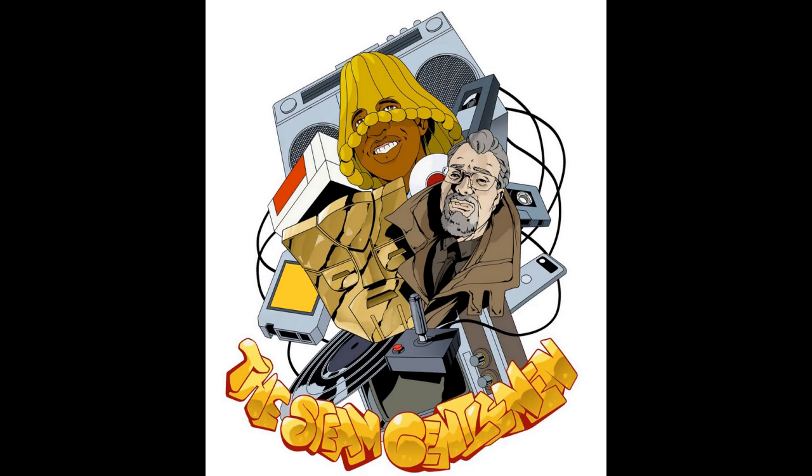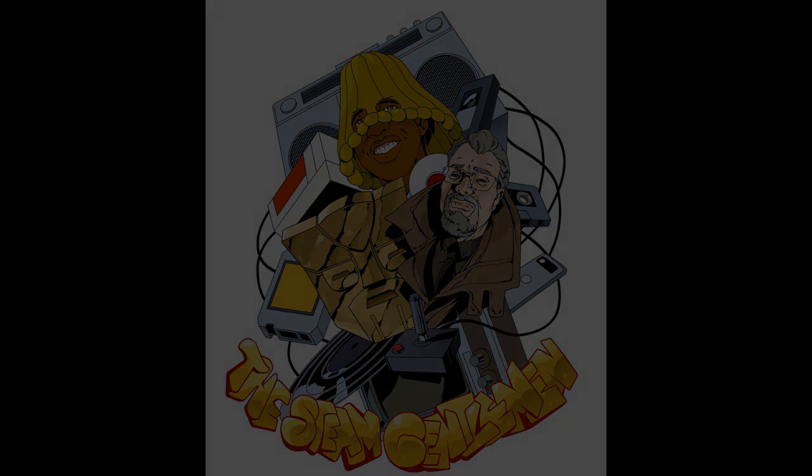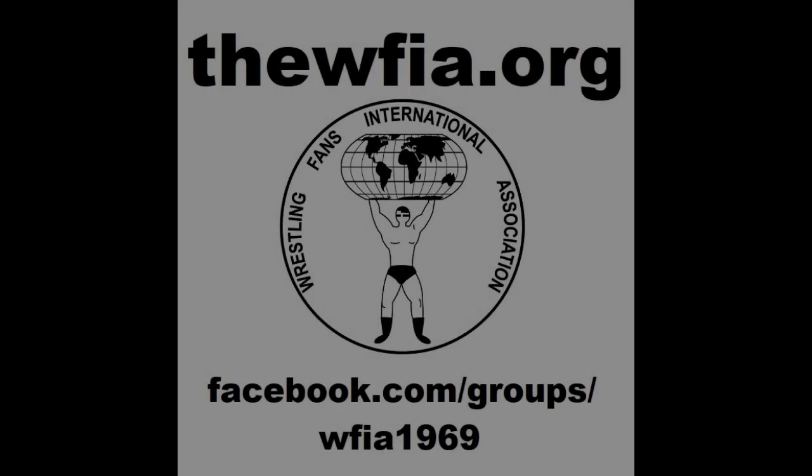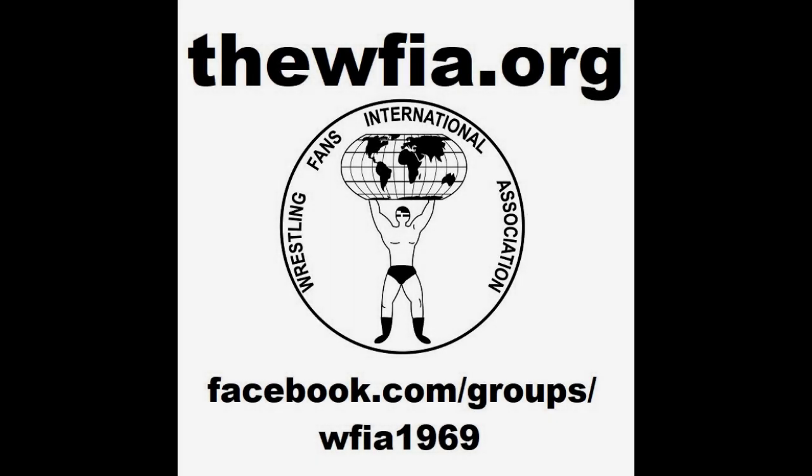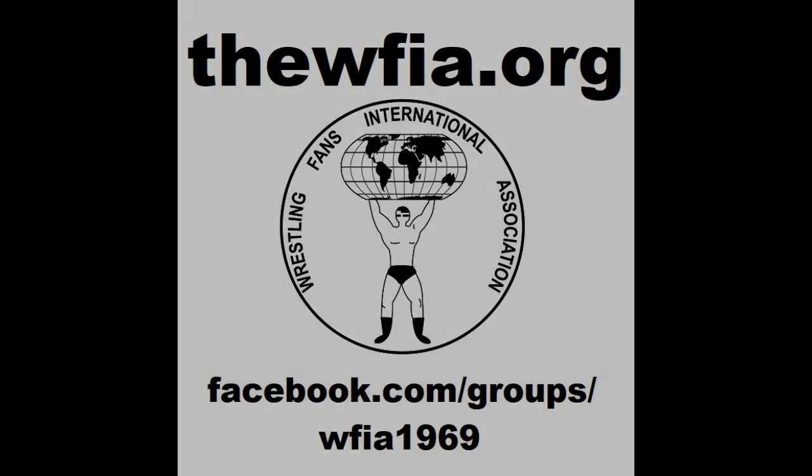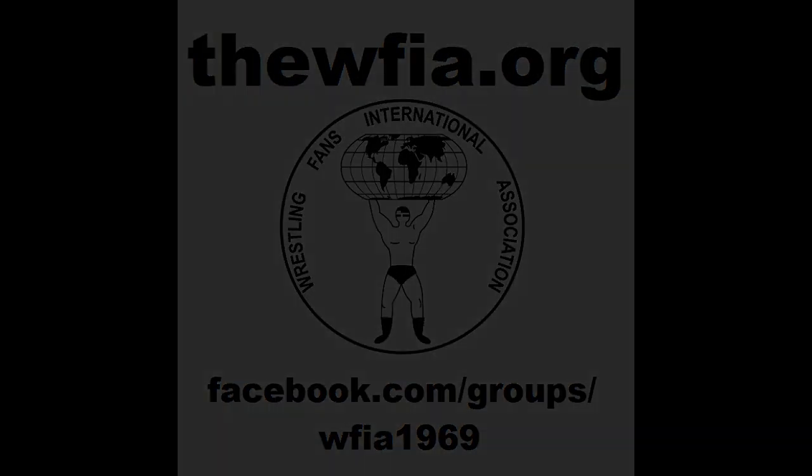Listen to The Steam Gentleman on Apple Podcast, Spotify, or wherever you listen to podcasts. Ladies and gentlemen, wrestling fans, International Wrestling Fan Club Association is back! That's right, the premier fan club association of the 1970s and 1980s has been revived and is back in business. Join today, it's free at thewfia.org. You could also join us on Facebook at facebook.com/groups/wfia1969.